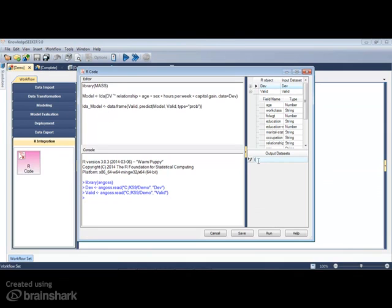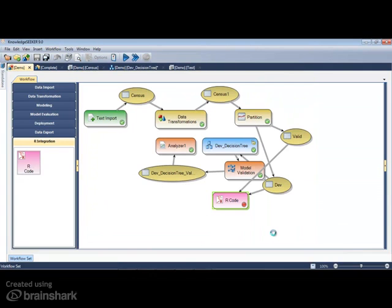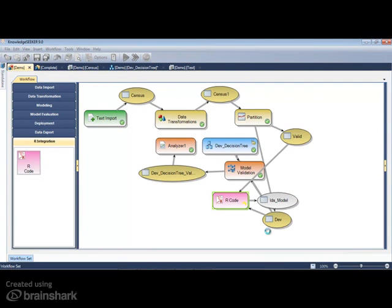Next, write the necessary code. Here, I develop the model using the development dataset and then score it on the validation dataset.